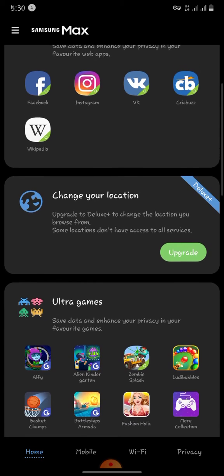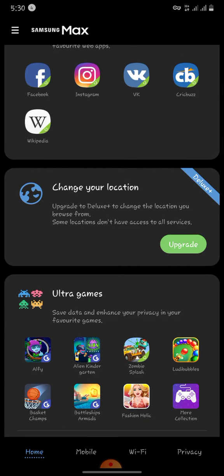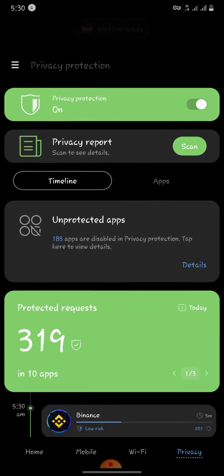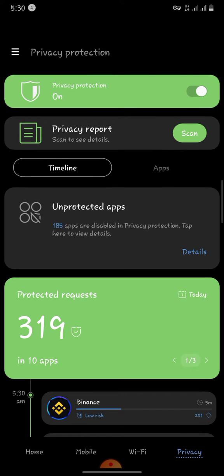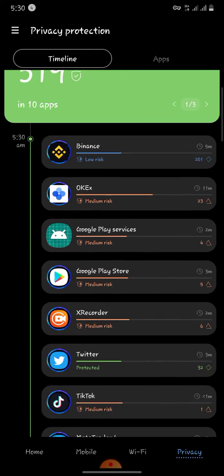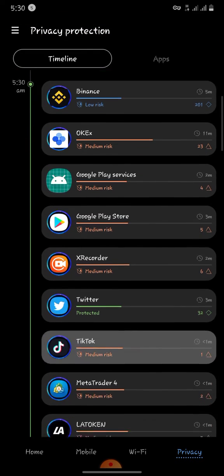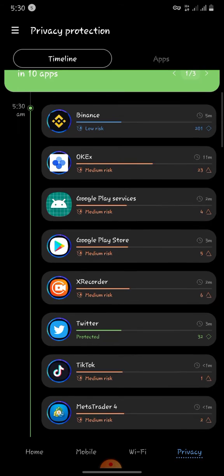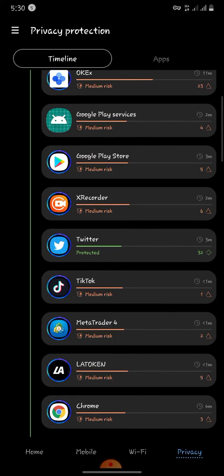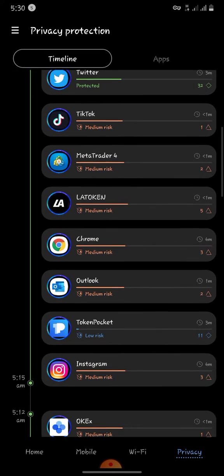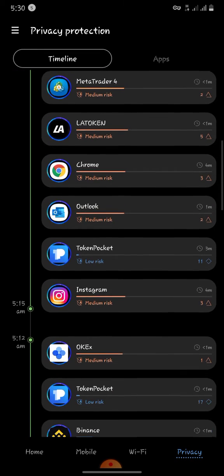What you have to do is head on to Privacy. Now you see the activities that are taking place on my phone: Binance, OKEx, and some of my trading applications, before my Metatrader 4.